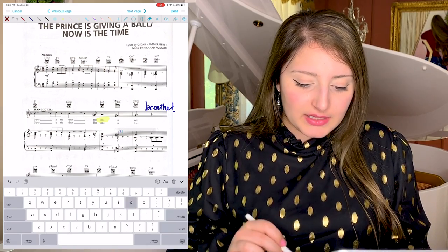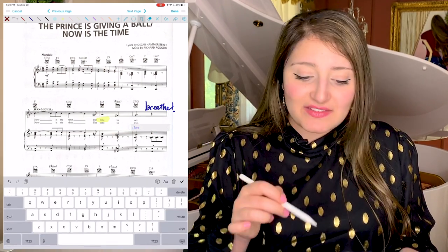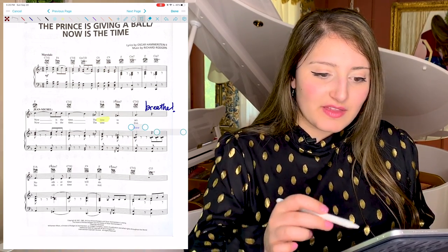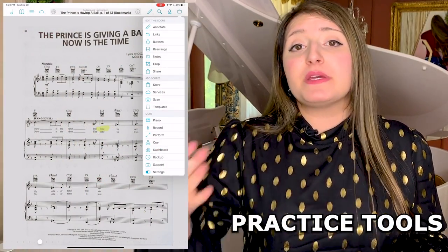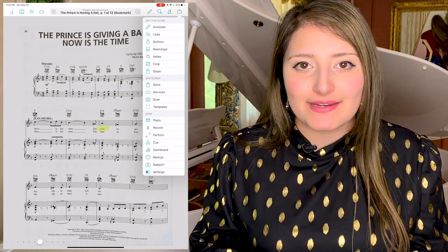You can also type your text. Let's say you had a translation and wanted to put it in — you can type it, move it around, change the size, and change the color. In addition to the visual learning tools, what I think you'll find super helpful when practicing and learning pieces are the practice tools. Rather than pulling out a different device, having to be by a keyboard, or having an actual metronome, it's all going to be right in the app.